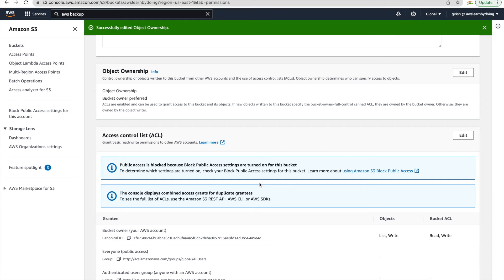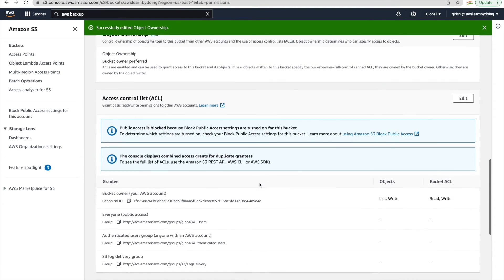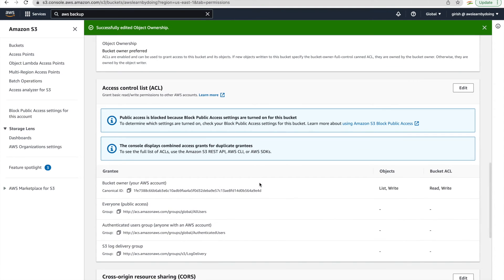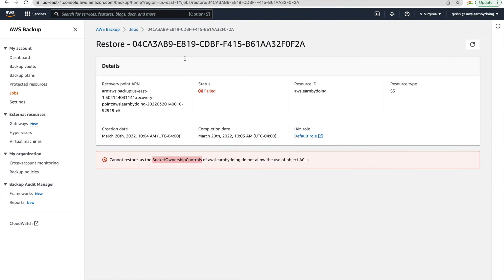Anyway, we are in demo. We want to see how things work in AWS. So this is a failure I kept intentionally to show that this backup service expects where you can read and write to this bucket.